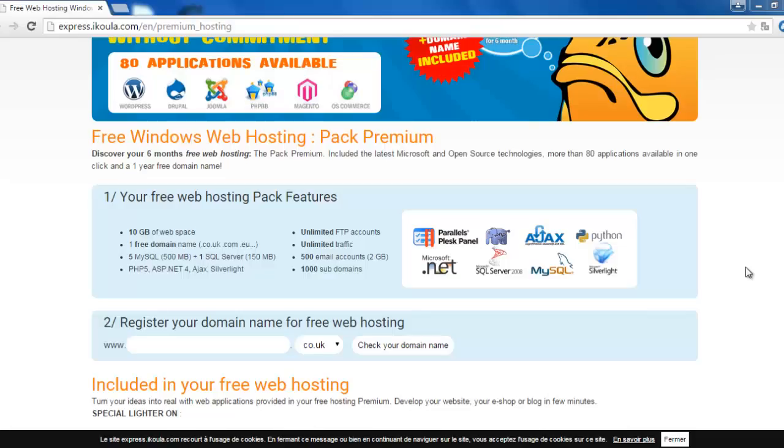What's up everyone and welcome to a new video. Today I'll show you how to get a free .com domain and 10GB of free hosting - yes, 10GB of free hosting forever. But first, I want to talk about a subject that many people asked me.